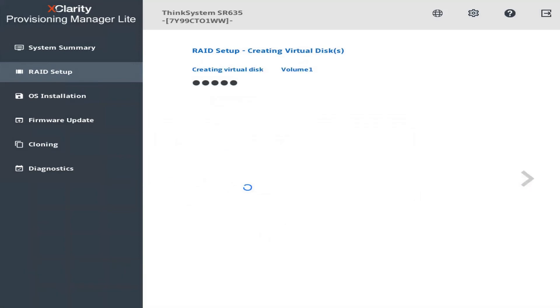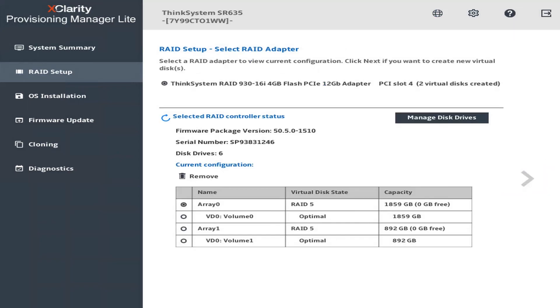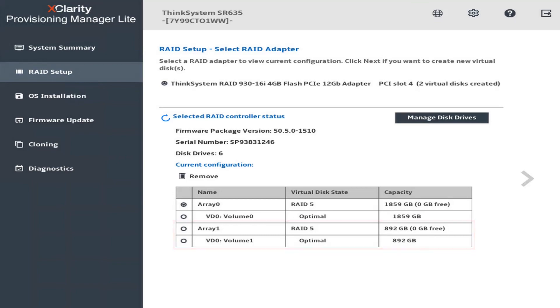When the process is complete, a success message will be displayed. Click the right arrow. On the final screen, the newly created virtual disk will be displayed.